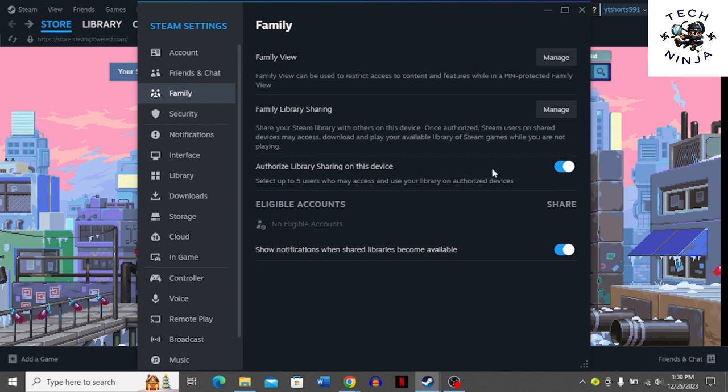You can manage the family library sharing by clicking here.